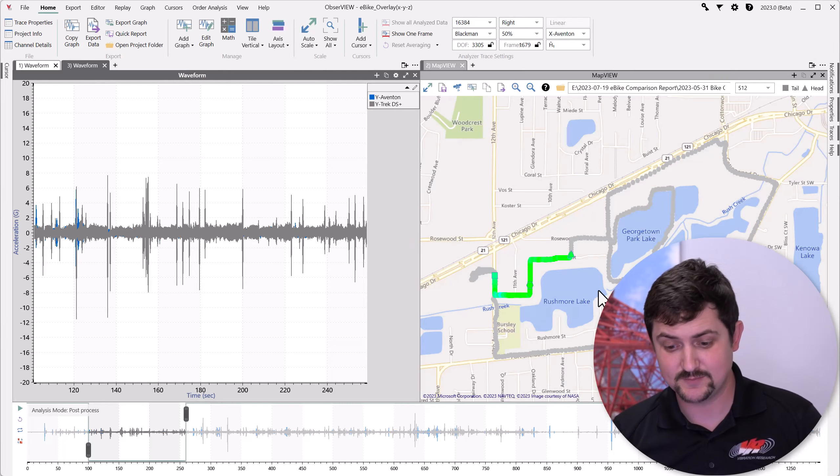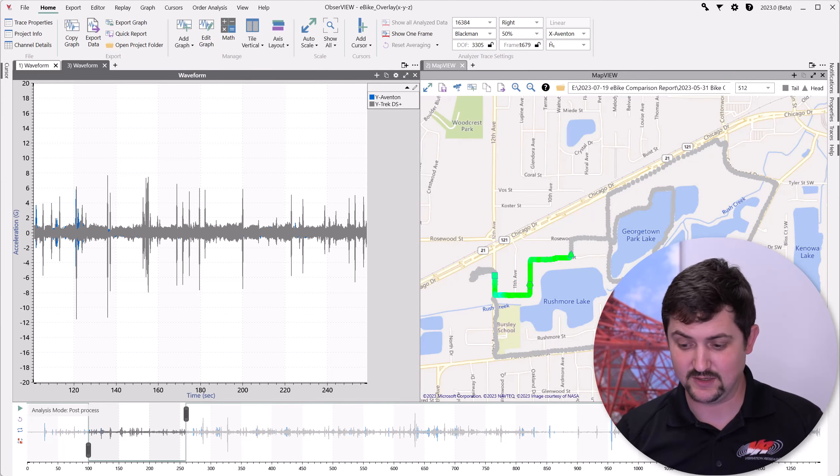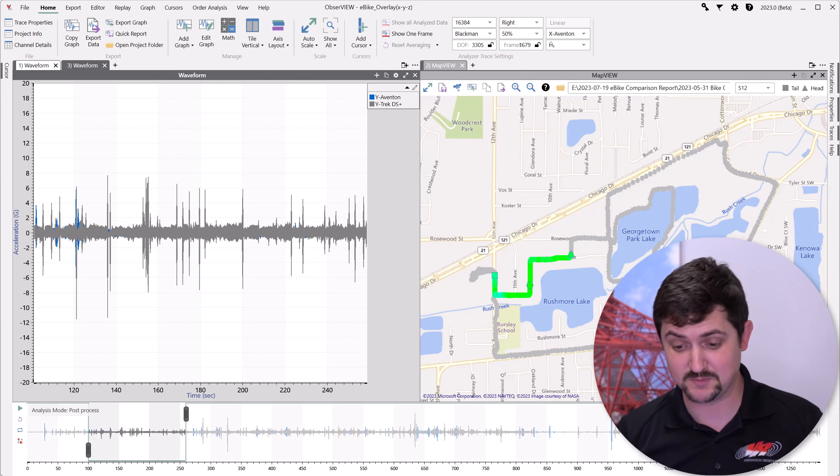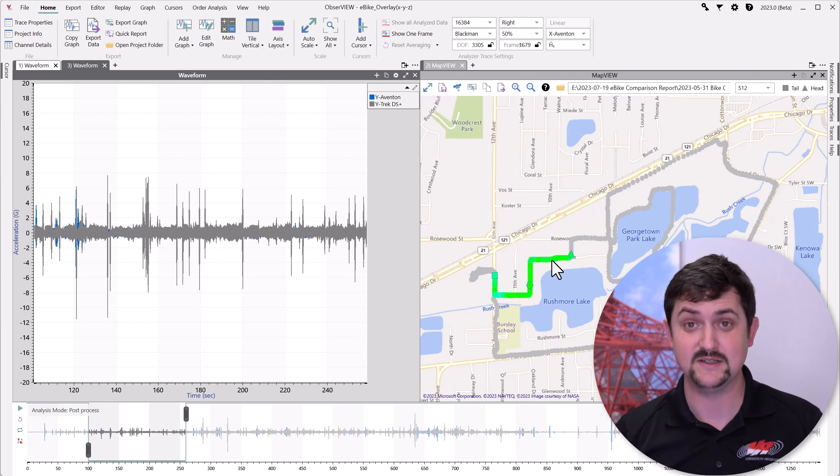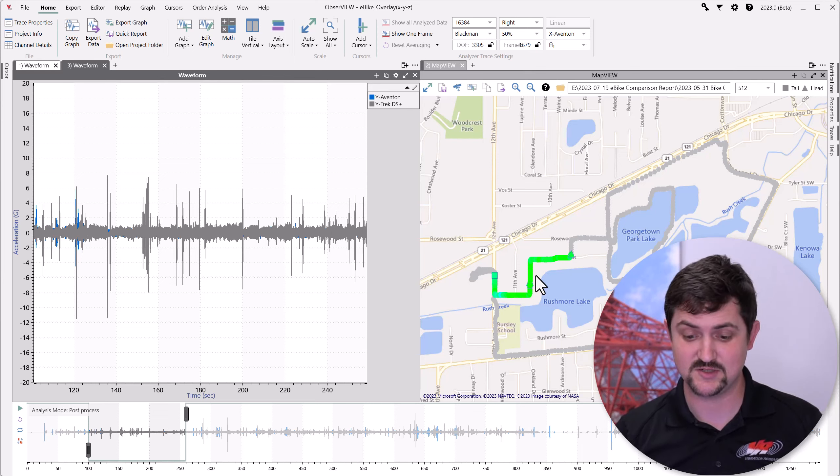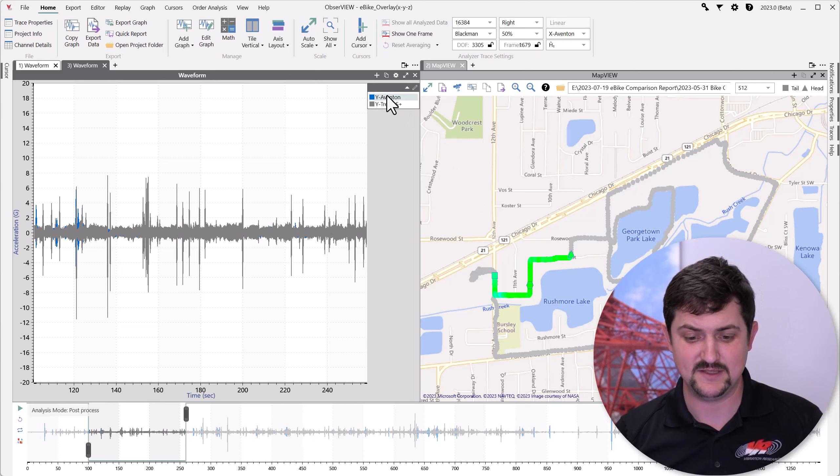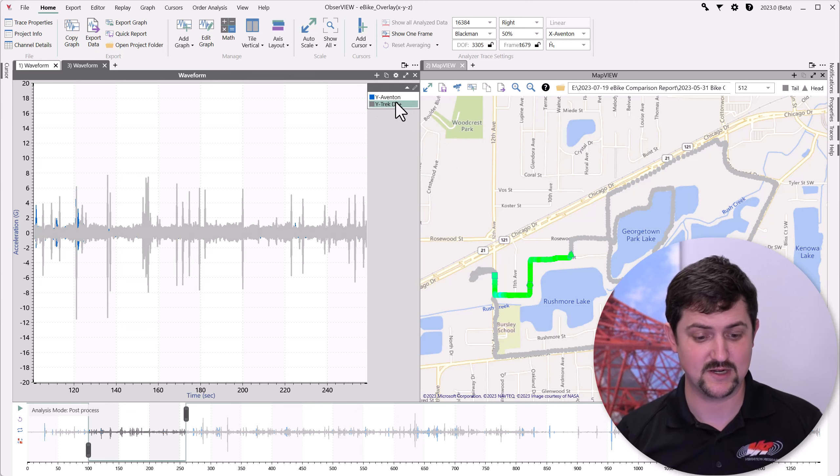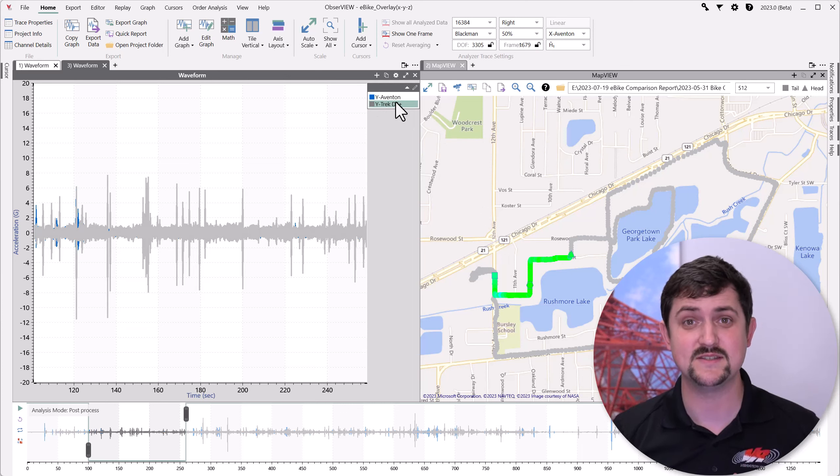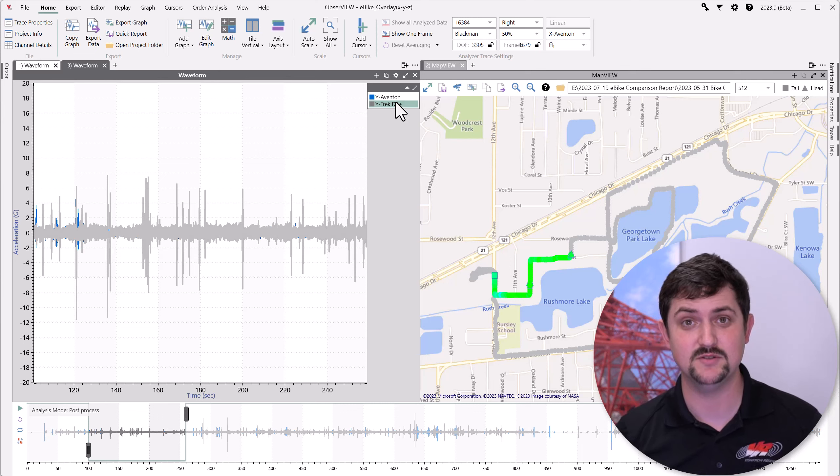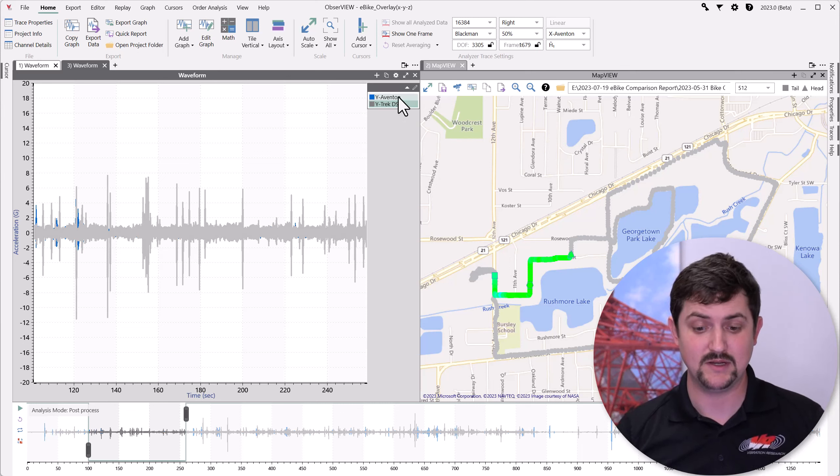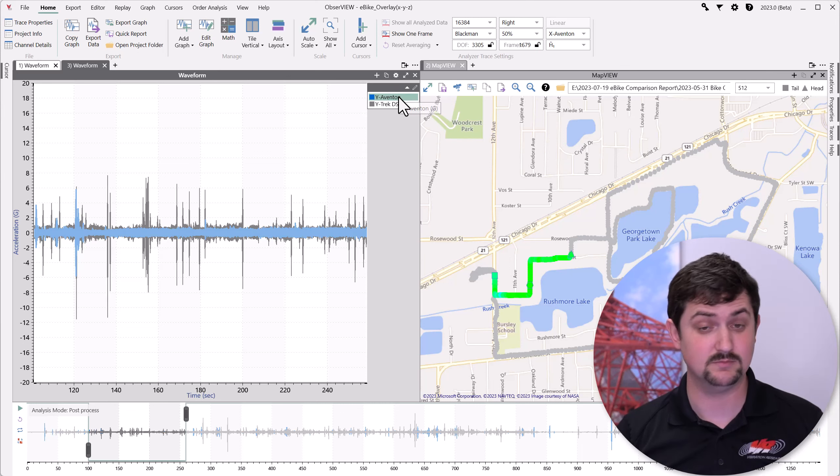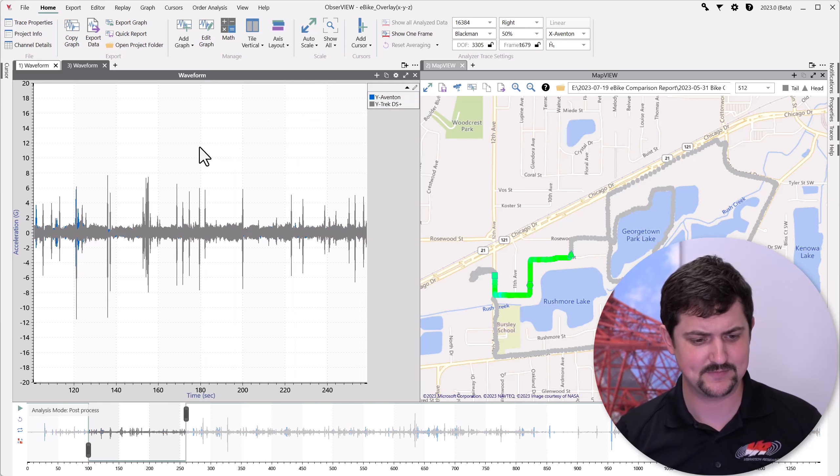Here we're looking at the data, and we can see we're going about 15 miles per hour in this stretch of our recording. We have the Aventon here, and we have the Trek. They both look pretty similar in amplitudes, but I do see that the Trek is a little bit higher. So, what do the statistics say?